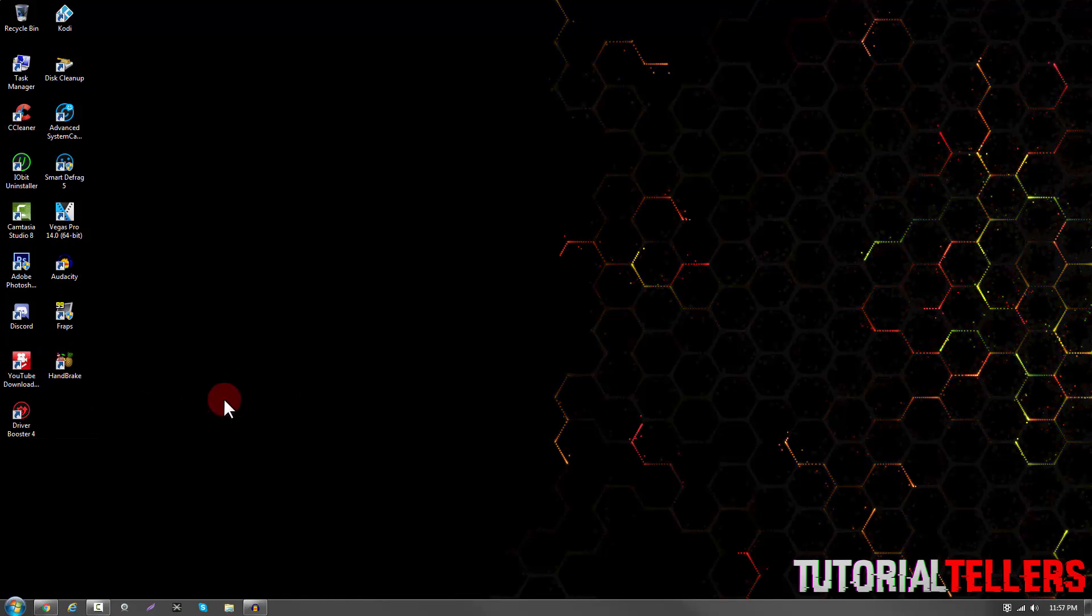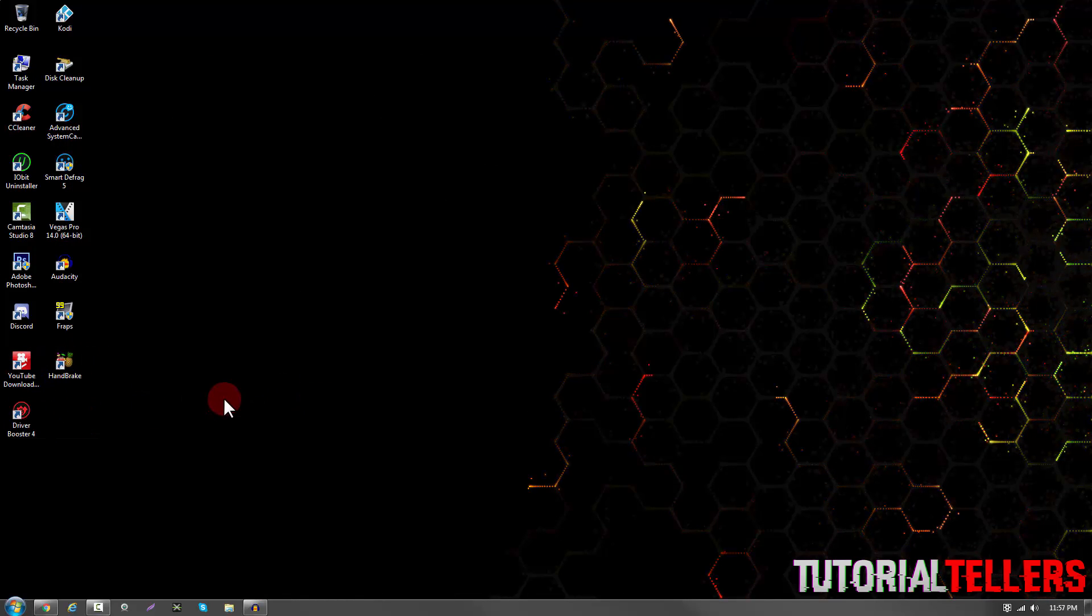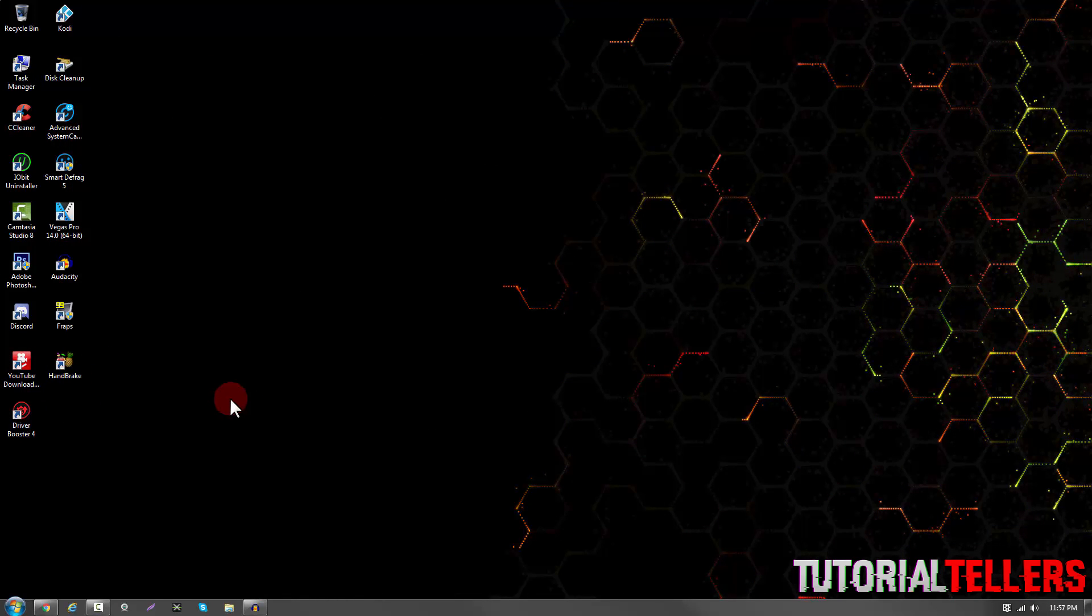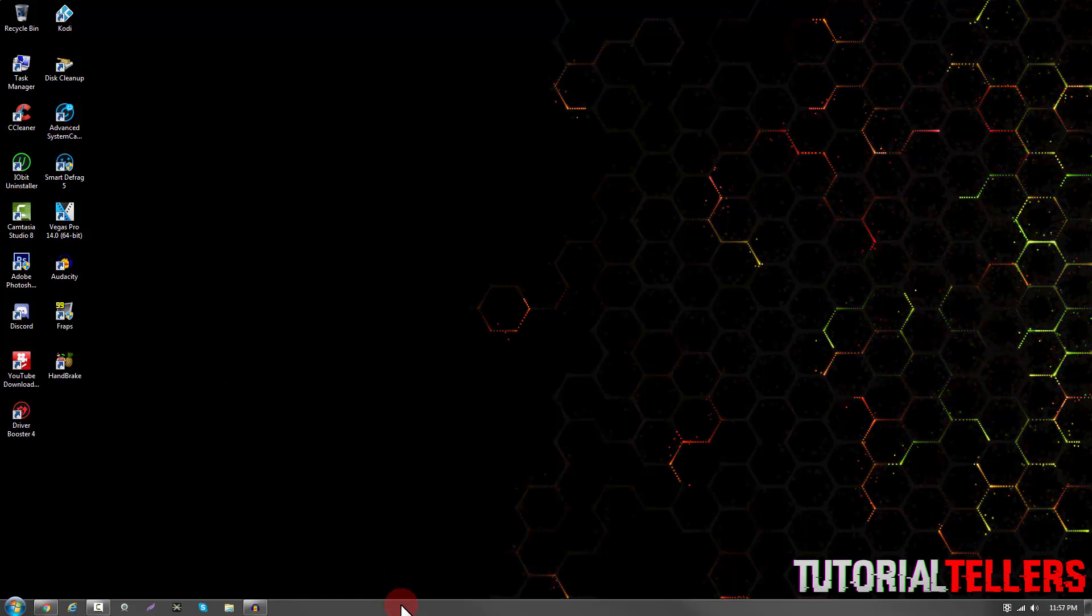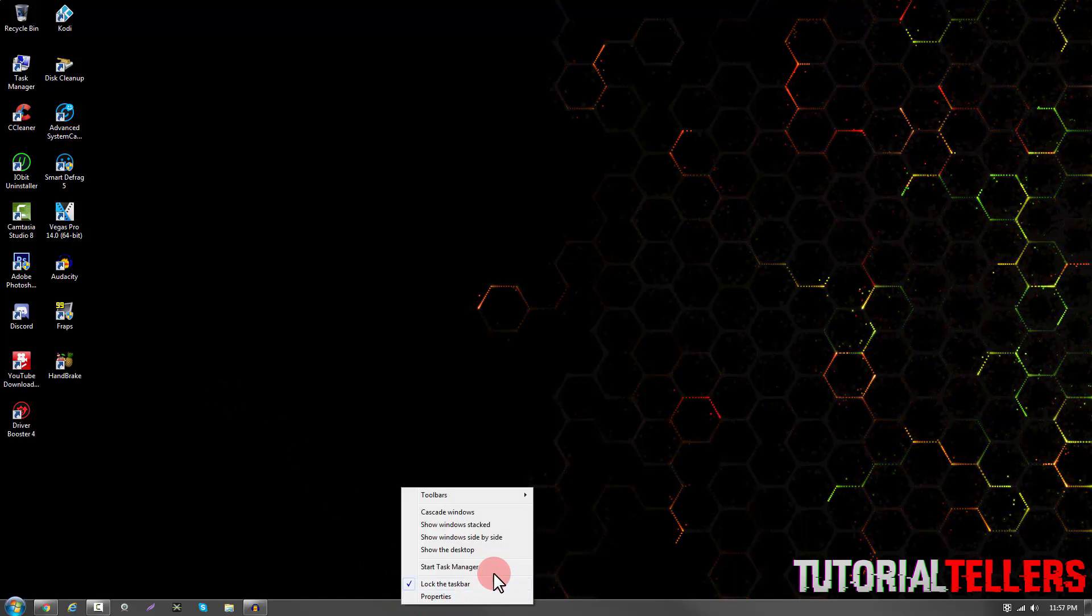So the first step to doing this is head over to your taskbar. Once on your taskbar, right-click it and click on Start Task Manager.